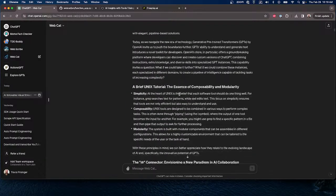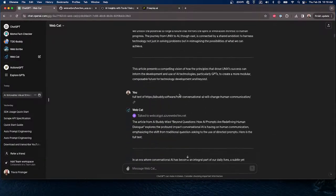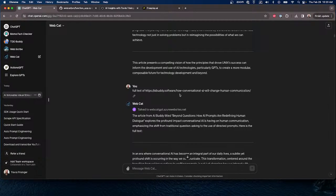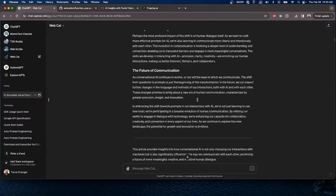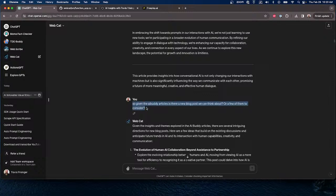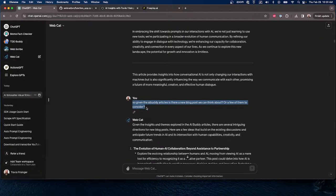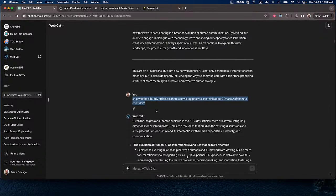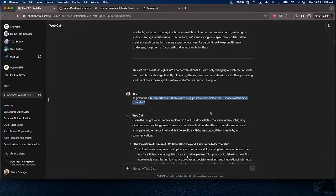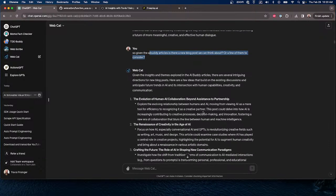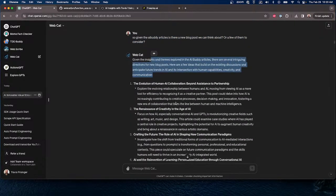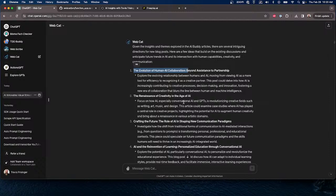So the articles I wrote — I think three so far on AI Buddy — I just started telling it 'full text' and WebCat knows to go get that. Then I said: given the AI Buddy articles, are there new blog posts we could think about? I gave it some context about the things I've been writing on. They're varied — just ideas I want to explore a little more than just putting out a tweet.